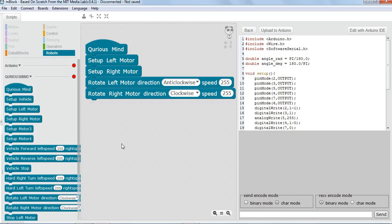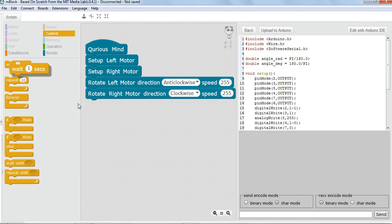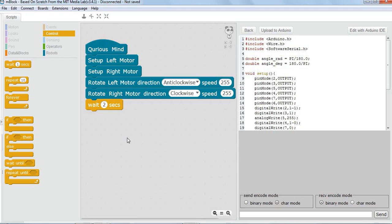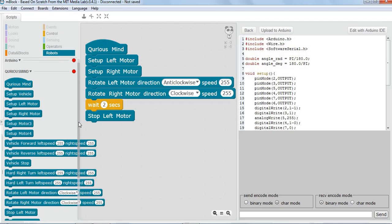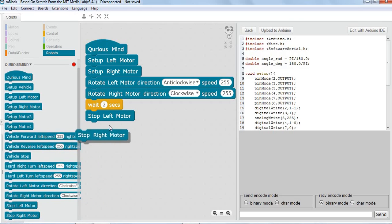Now we want to delay the next action by two seconds because we want to move forward for two seconds. The next action is to come back without turning, but the vehicle needs a stop command before we start reversing. So we'll use vehicle stop — stop left motor and stop right motor.